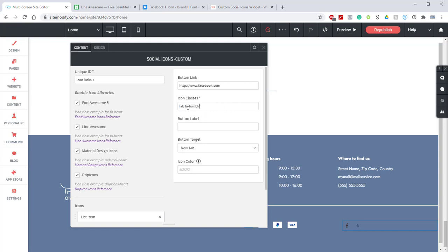You may notice that this class has LAB as the prefix while the example has LAS. In most cases it'll be LAB or LAS and in some cases if you're a pro member for Font Awesome or Line Awesome there are additional prefixes. However the same procedure will still apply.